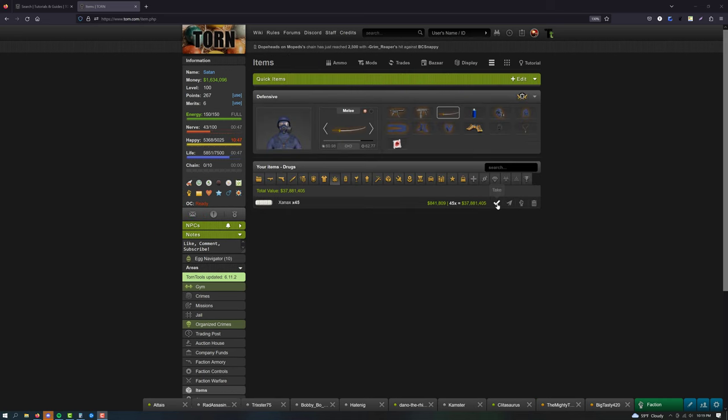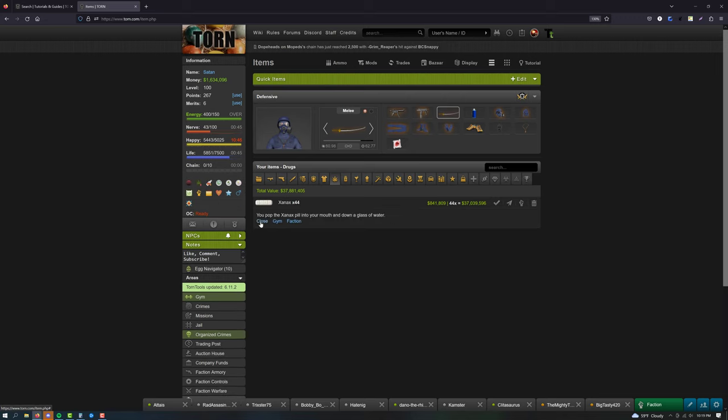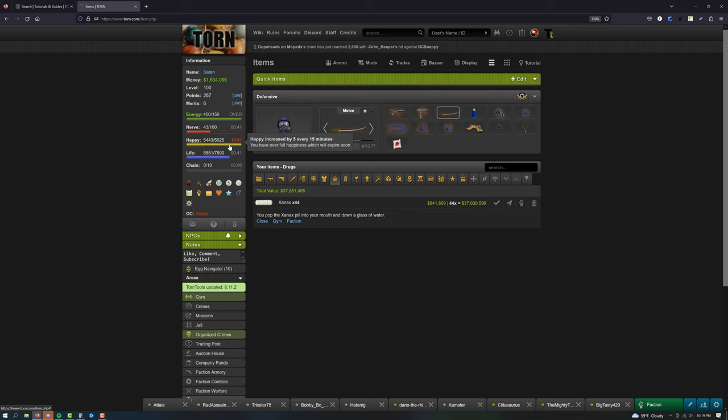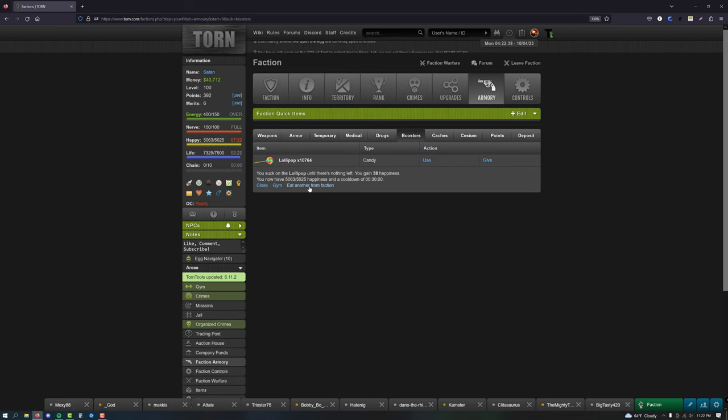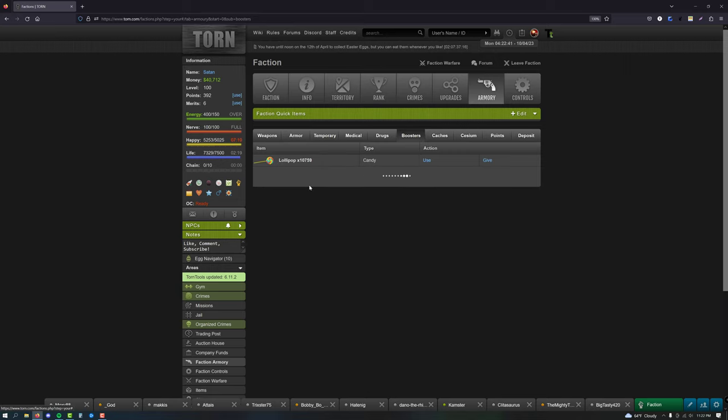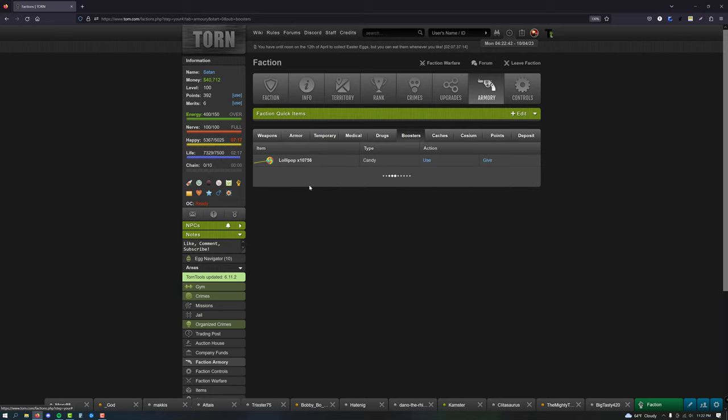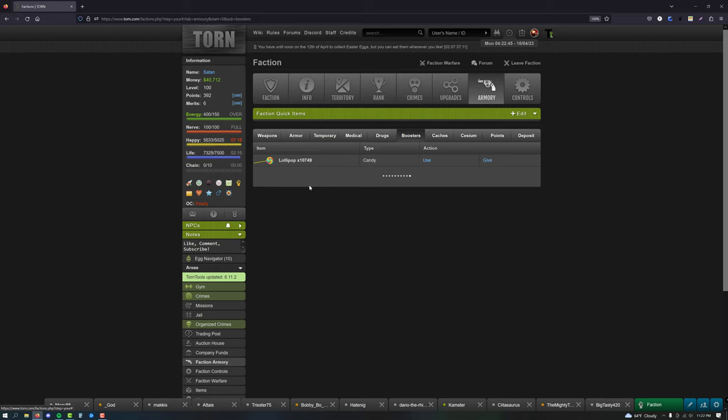Once you have all these items together, you'll want to wait until you have a full energy bar. Once you have a full energy bar, take a Xanax. Then wait until your drug cooldown is over. When your drug cooldown is over, make sure you check what time it is in Torn. You want to begin a happy jump at the 1, 16, 31, or 46 minute mark. This is because happy resets at the 0, 15, 30, and 45 minute mark.